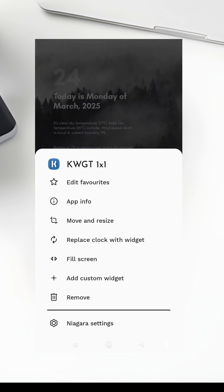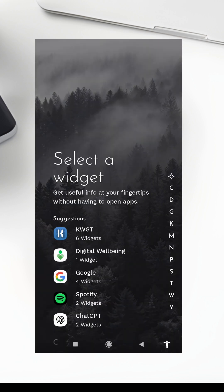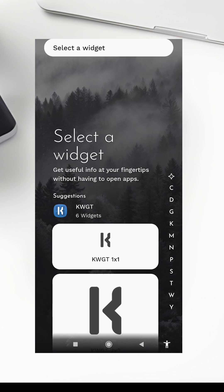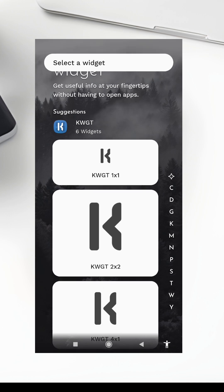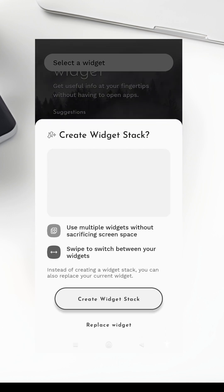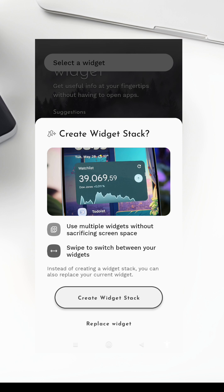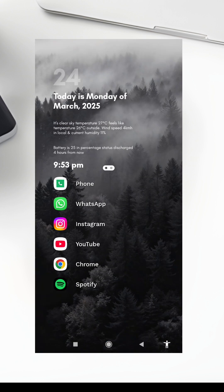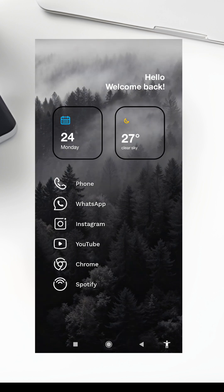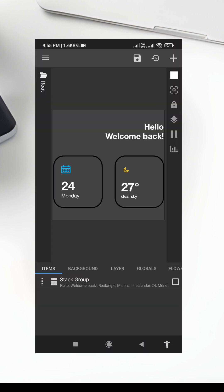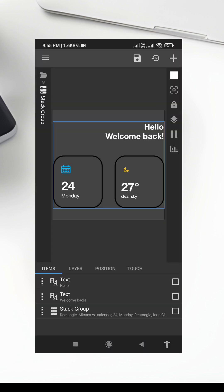Step 6: Add Finishing Touches. Now that the main elements are in place, let's add some finishing touches. You can add a second page to your home screen for additional widgets, like a music player or a to-do list. You can also experiment with different KWGT widget presets to find the one that suits your style best. Remember, the goal is to make your home screen both beautiful and functional.